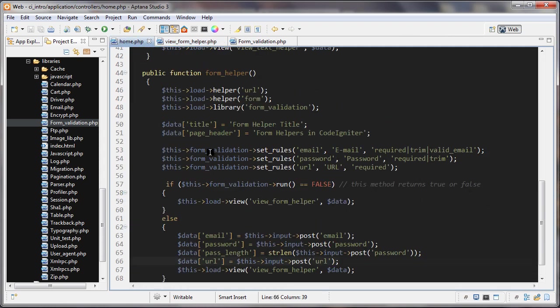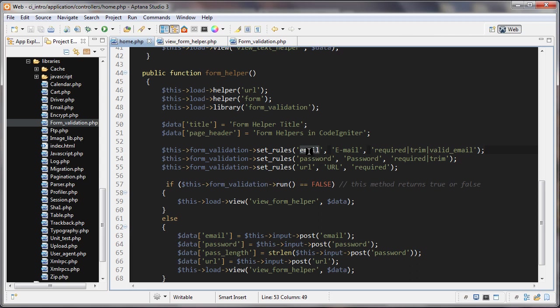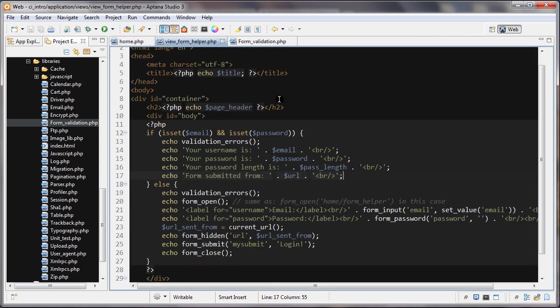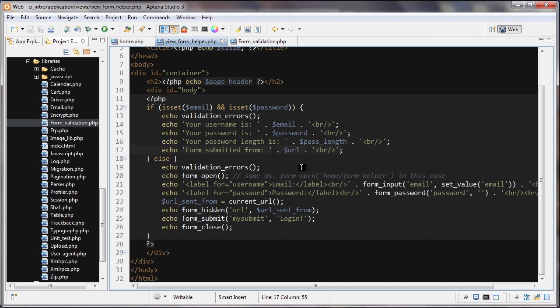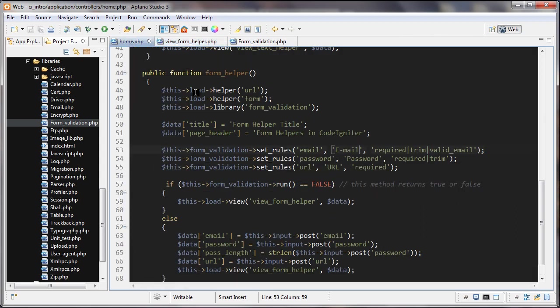Let's take a little look at this set rules method. The first thing that it takes is the name of the input or whatever form element is the name of the form element. So email. This is the human readable value as a second parameter. This is used for the error messages. It's going to use this to make the error message a bit more friendly. The error messages comes from the validation errors. So those two guys are working together.